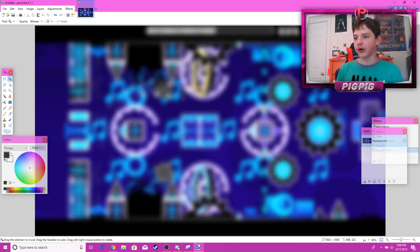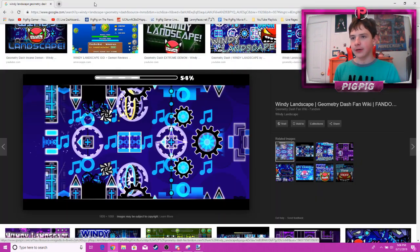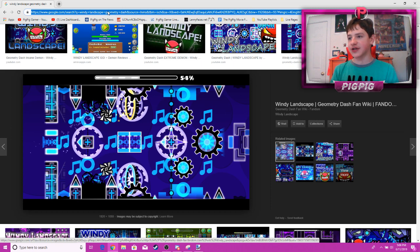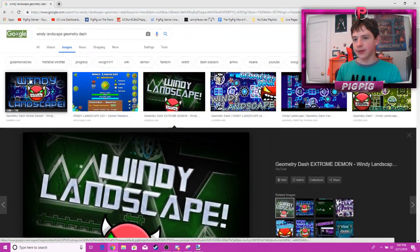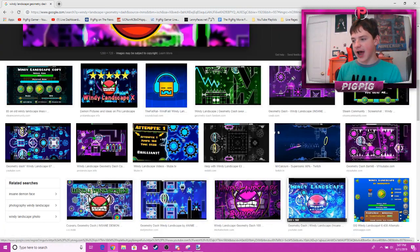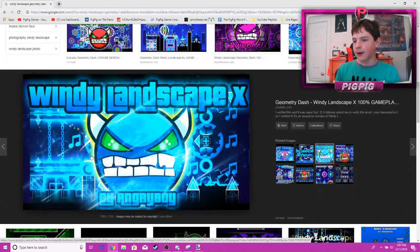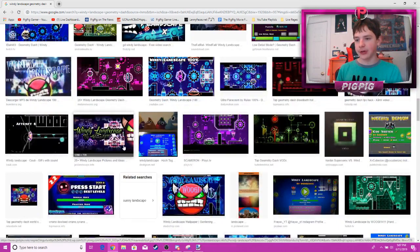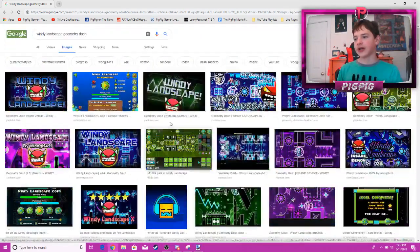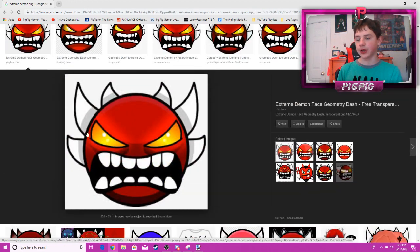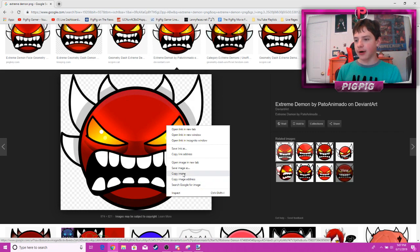Now for the demon face — you can use any demon face, it doesn't have to match the actual difficulty. Most Windy Landscape thumbnails use a hard demon face, but I'm going to use extreme demon because extreme demons really make your thumbnails look pretty cool. You can make the demon face as big as you want.